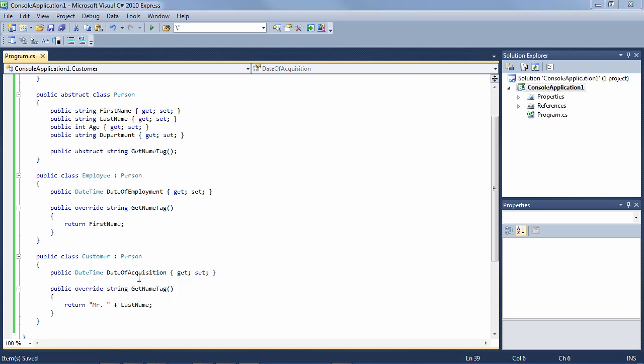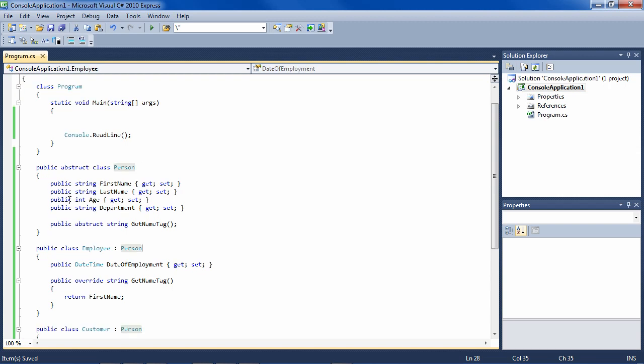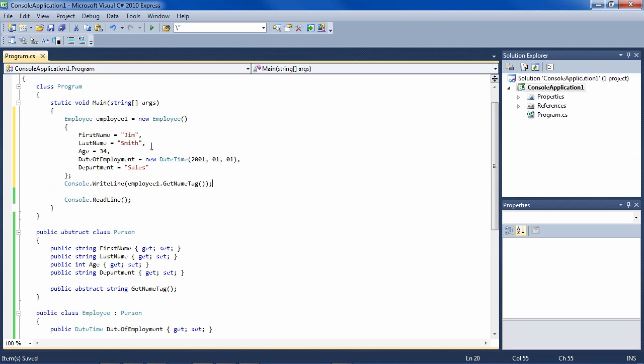Now let's see how we consume these classes. Let's create an employee. So here we have an employee that has certain information in its properties, and we're going to print out its name tag. We'll go ahead and run that.